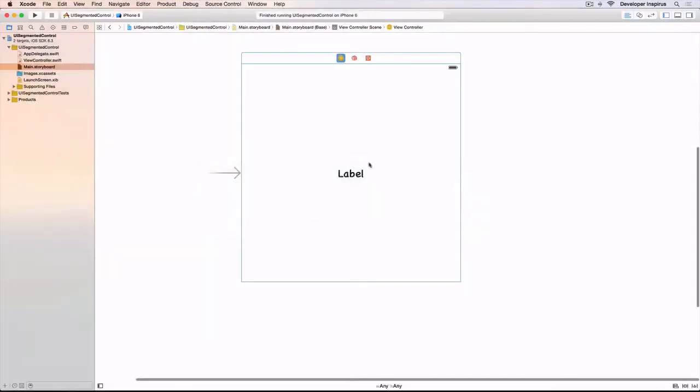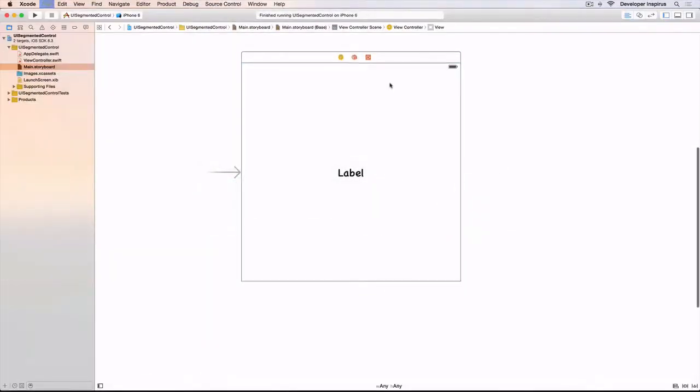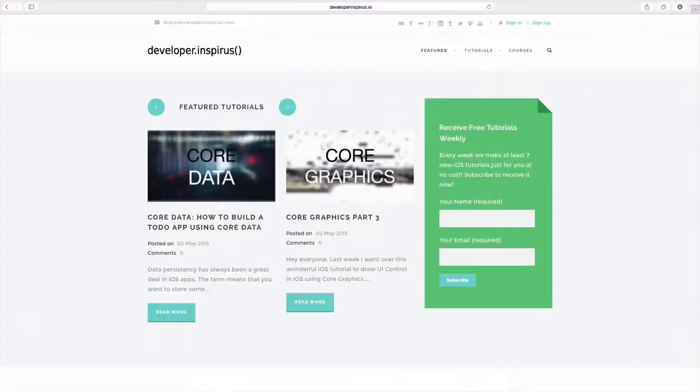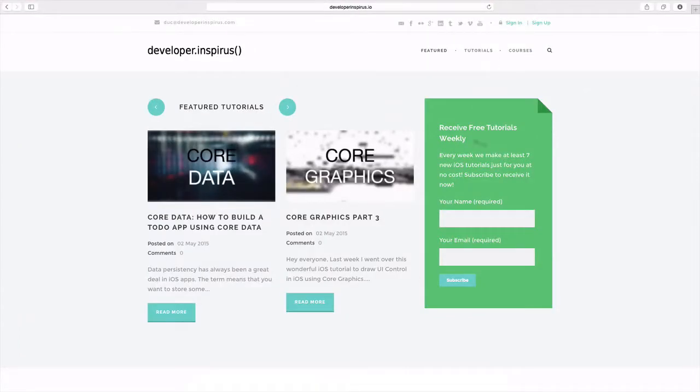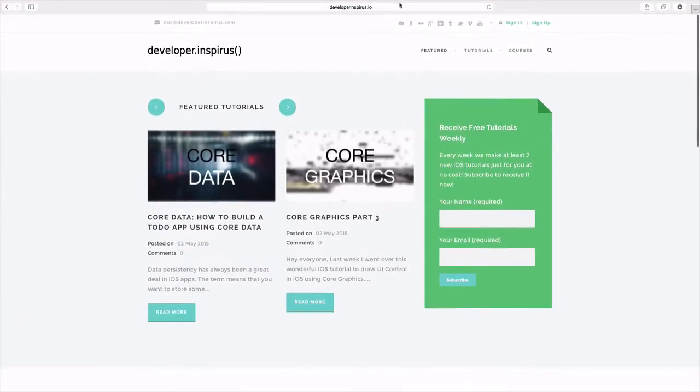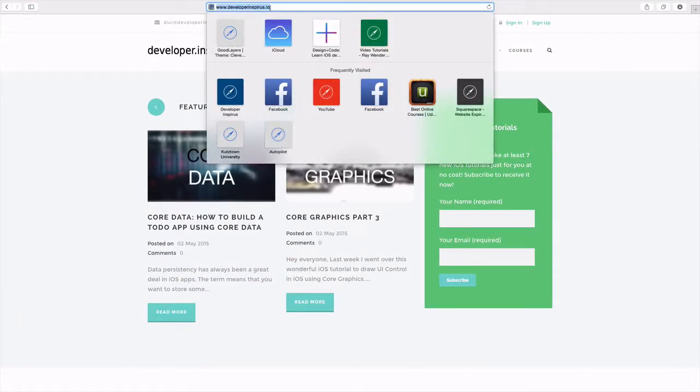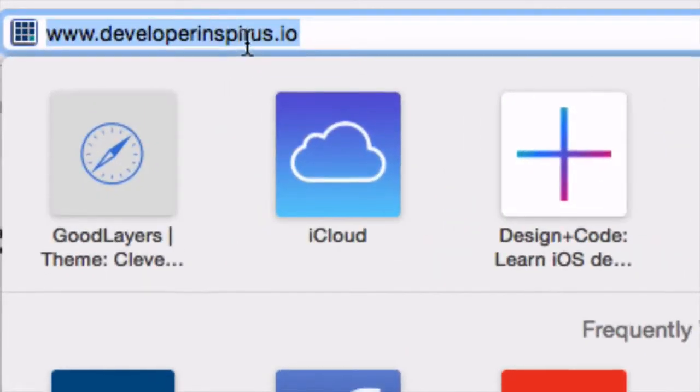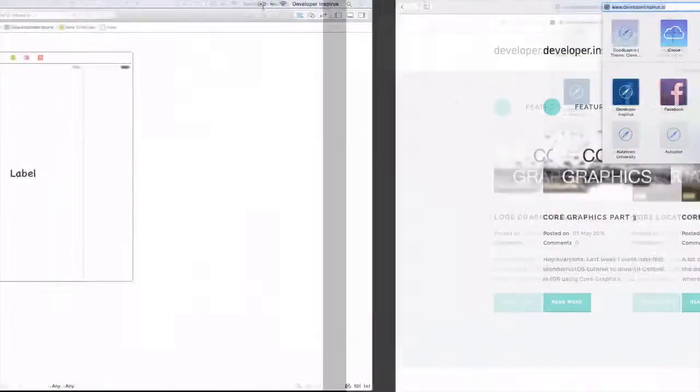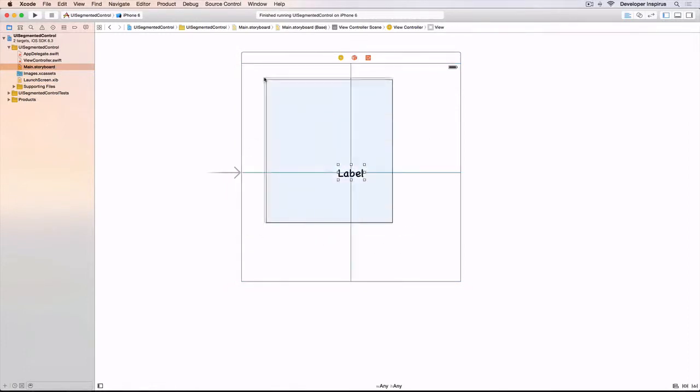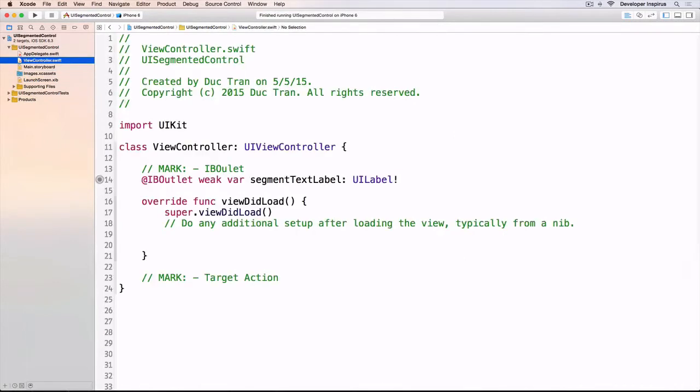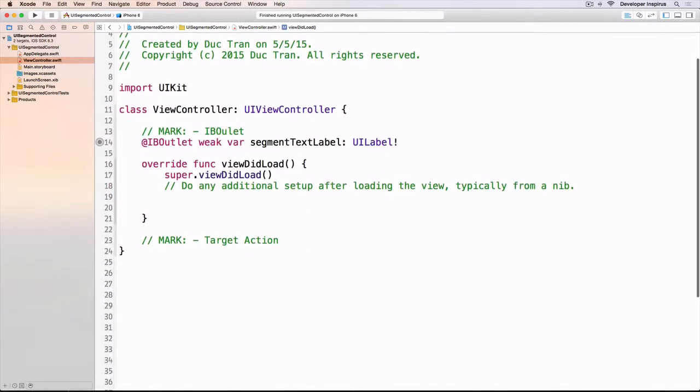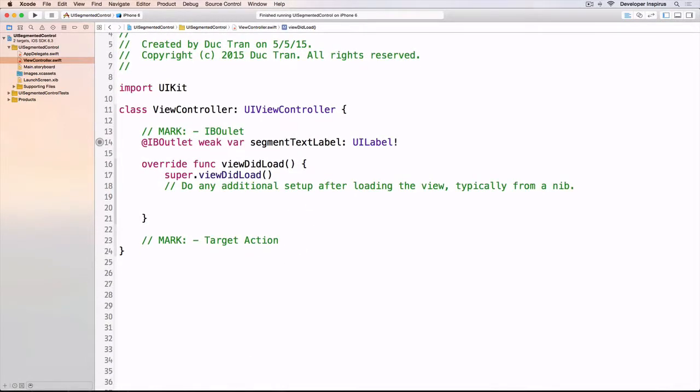This is the starter project for this, and as always you can download the starter project by going to developerinspires.io. The starter project has a label, and in view controller we have the IB outlets for this and some comments.